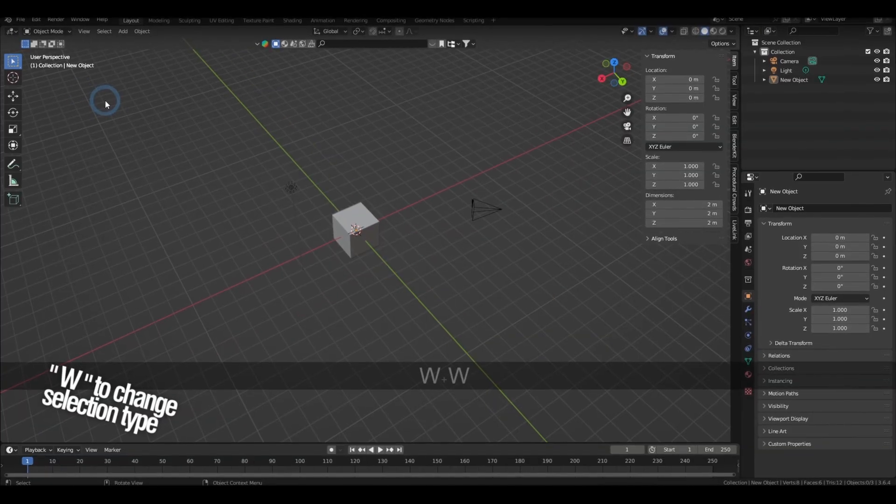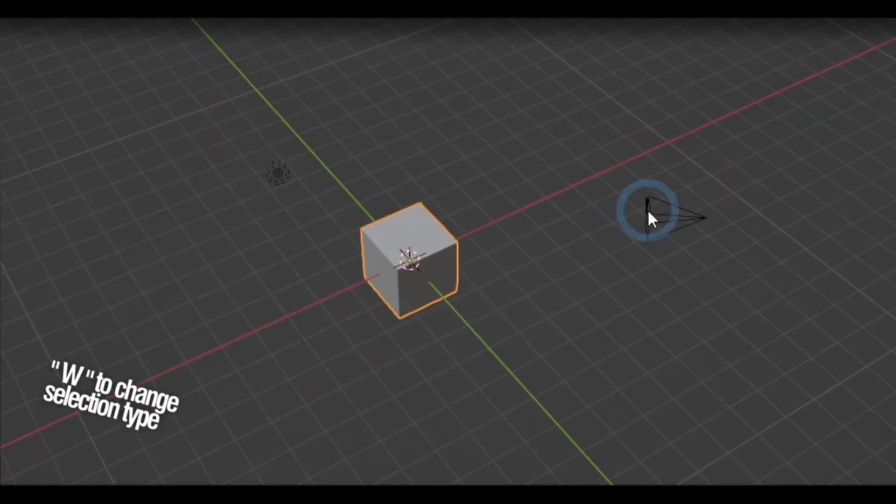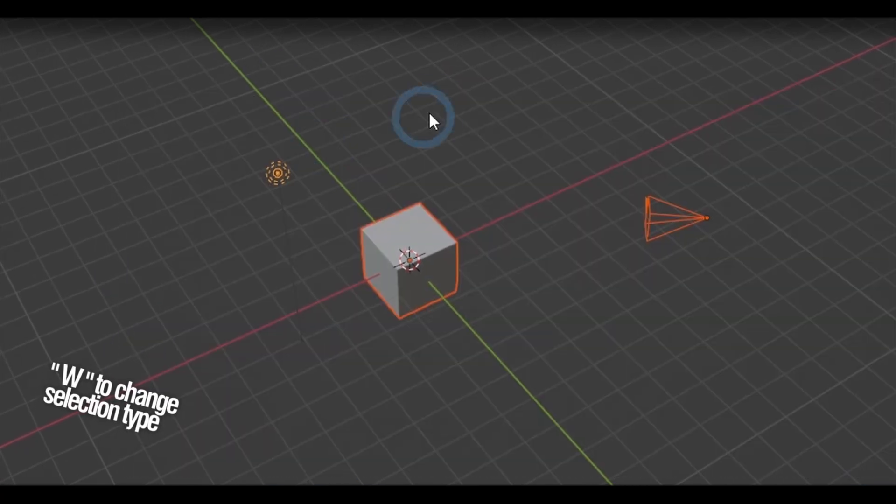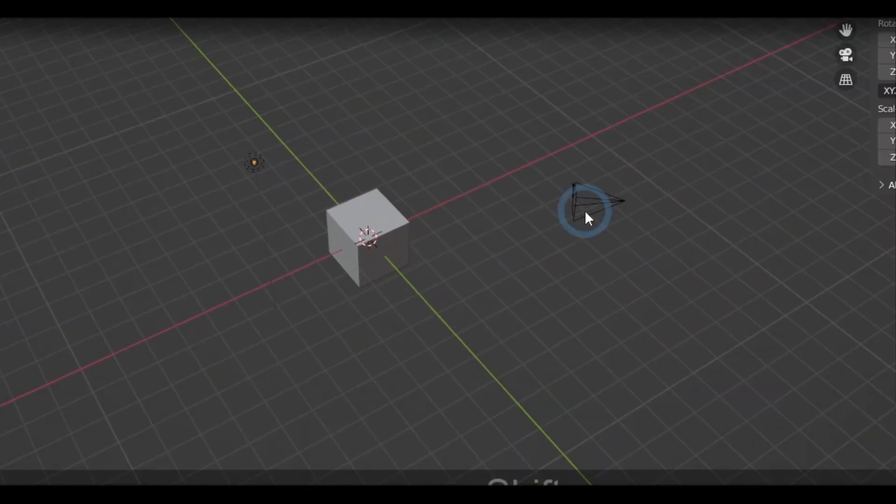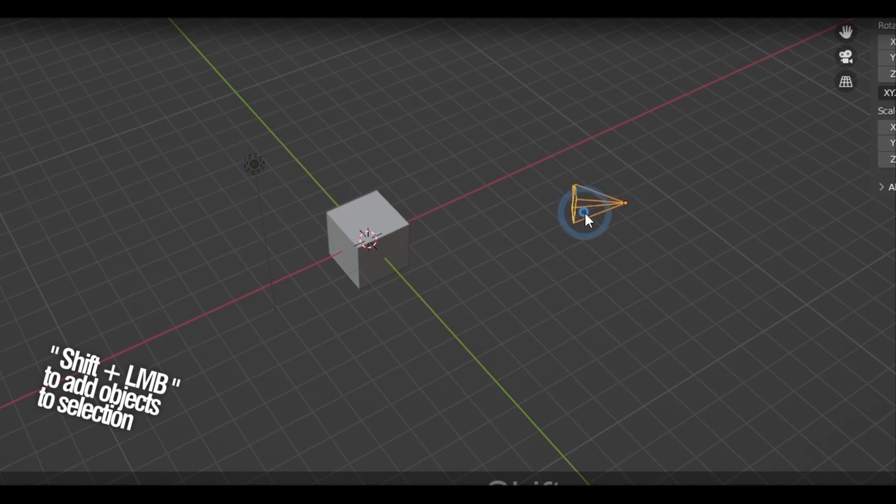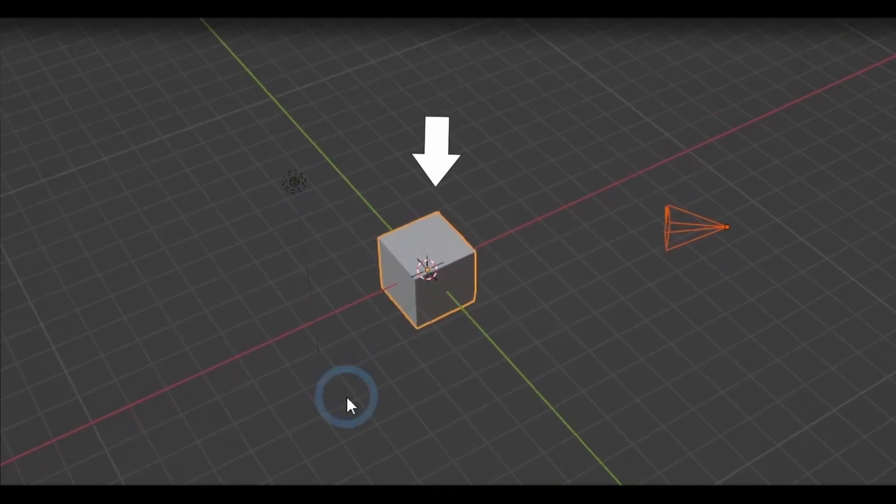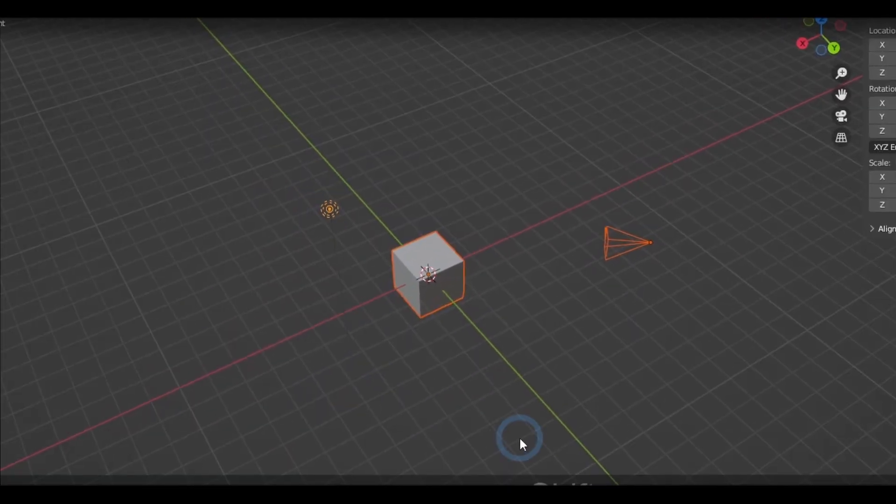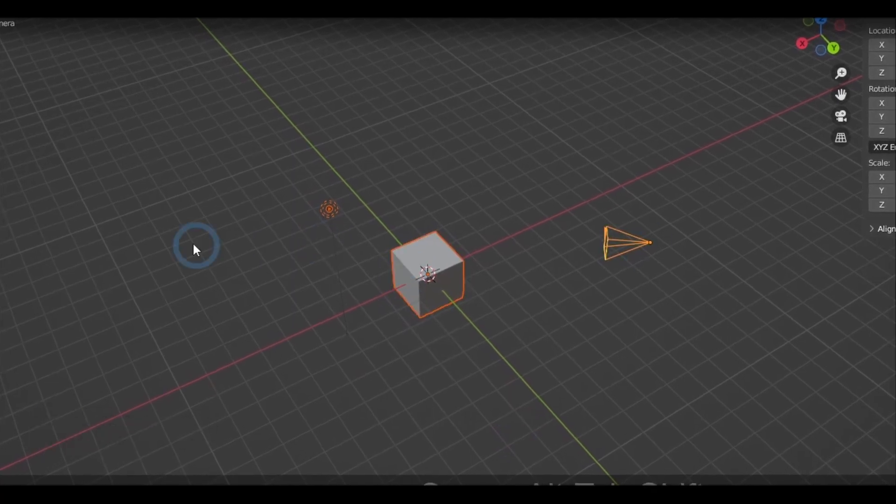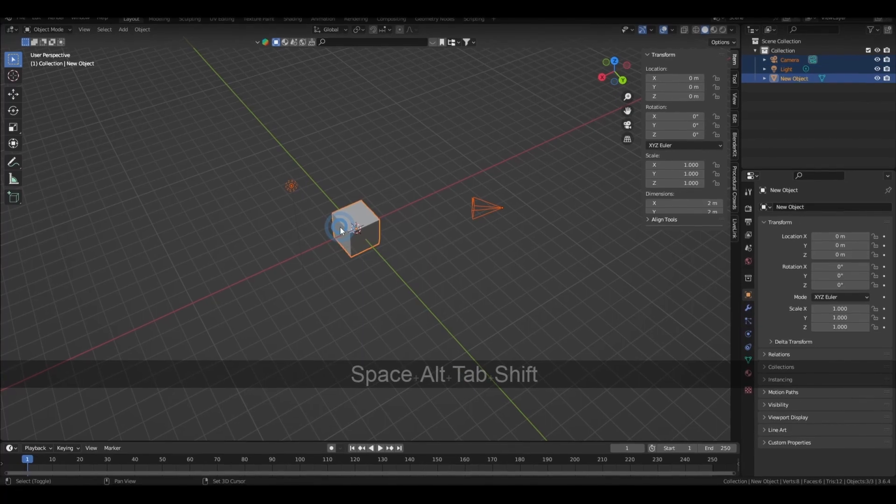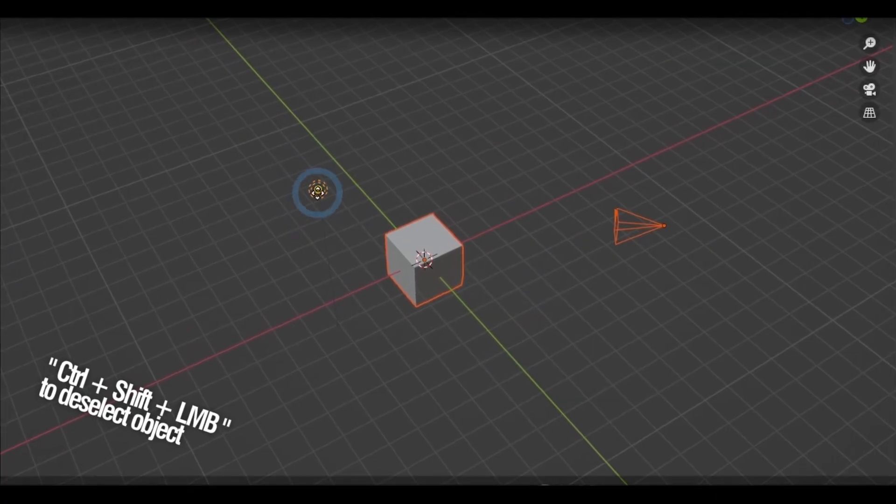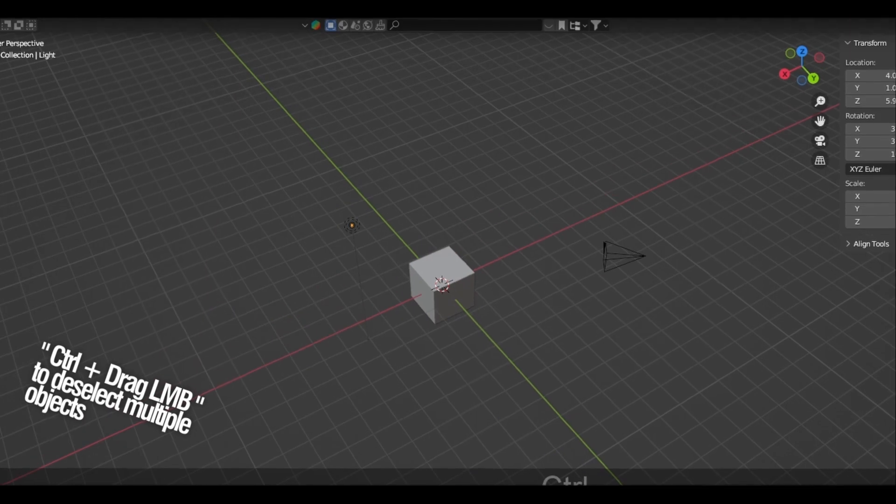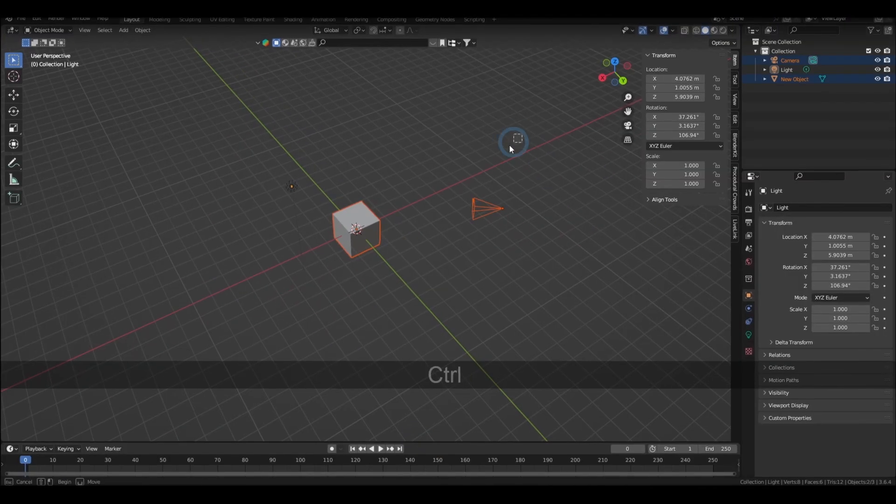Pressing W will change the selection type from Tweak Selection, Circle, Lasso, and Box Selection. To add objects individually to the selection, hold Shift then click. That will also set the object that you just clicked on as the active selection. Active selections are the ones being highlighted yellow when you select multiple objects, and they act as the main reference when you make adjustments to the selection. Holding Ctrl Shift and clicking on a selected object will deselect it, and holding Ctrl and Box Selecting will deselect multiple objects.